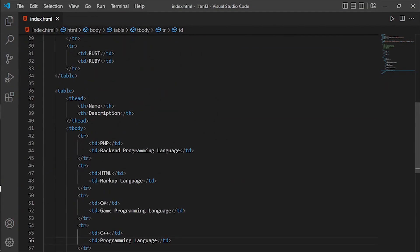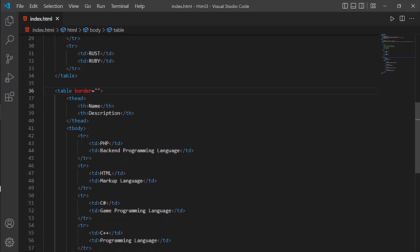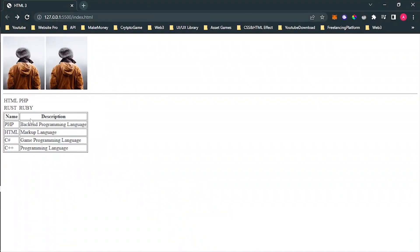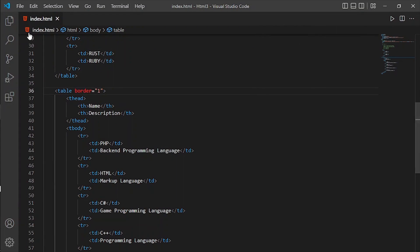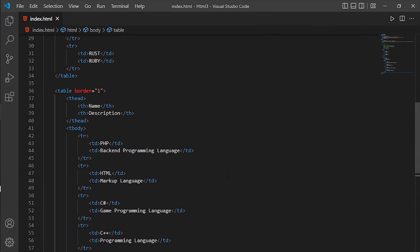The next thing is we're going to give this table some border. We can give a border attribute to the table — but later we will give it a CSS border. Set border equal to 1, and boom — now the table has a border.